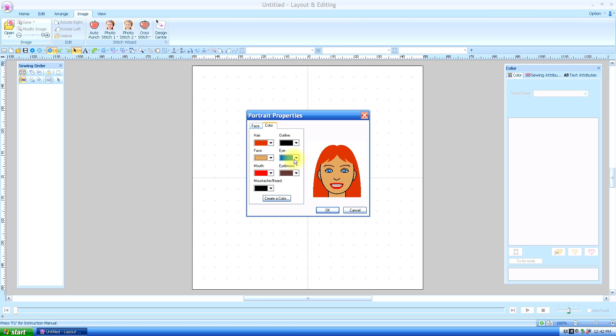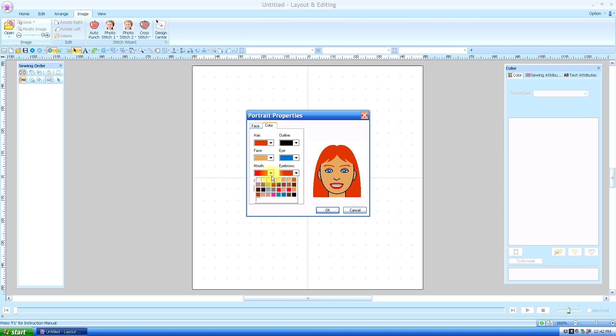The eyes, we're going to leave blue for the contrast. We've got to have red eyebrows if we're going to have red hair. And mouth, we'll change that lipstick color. We'll say okay.